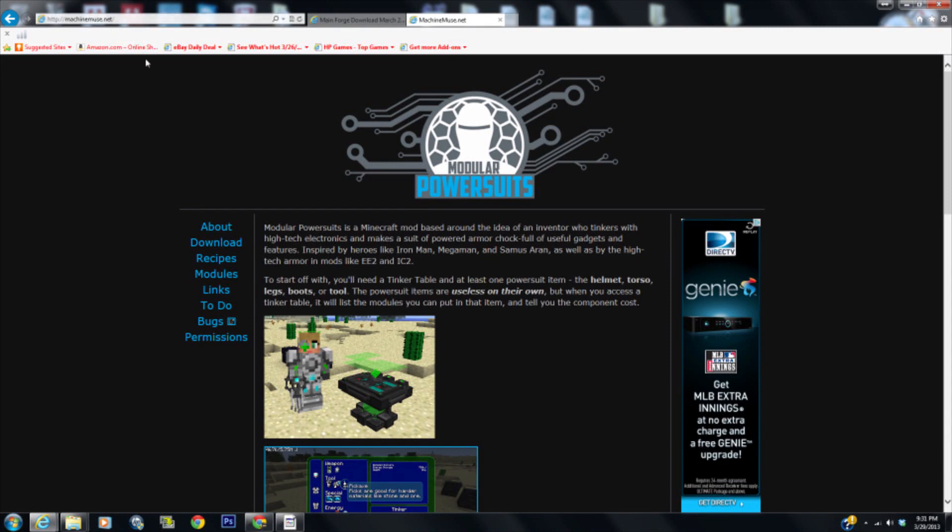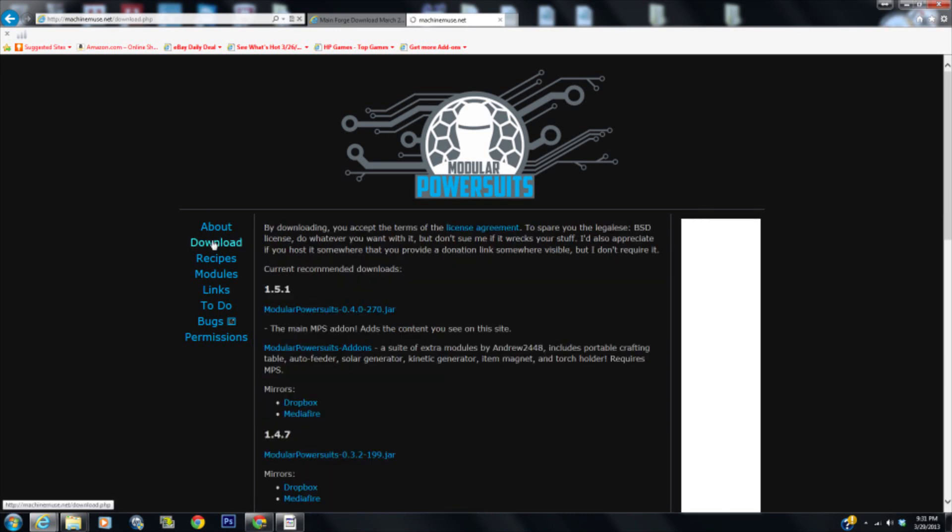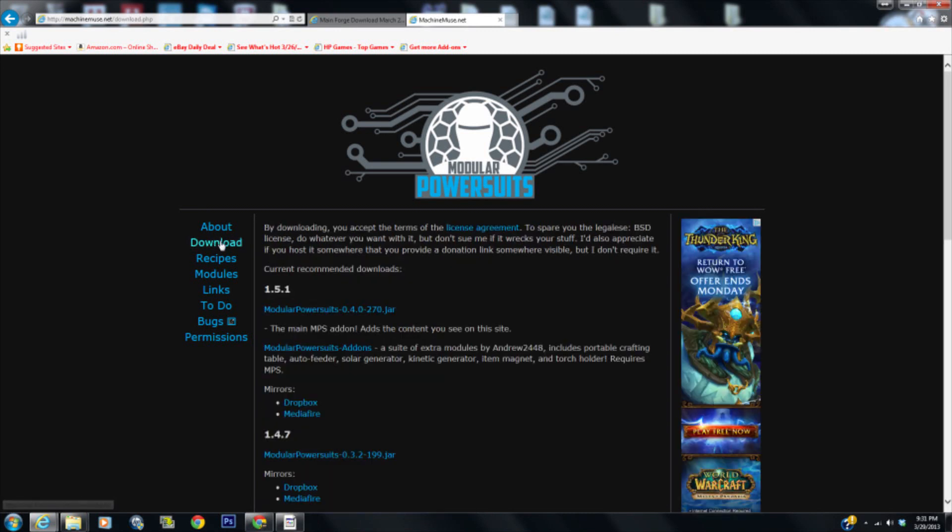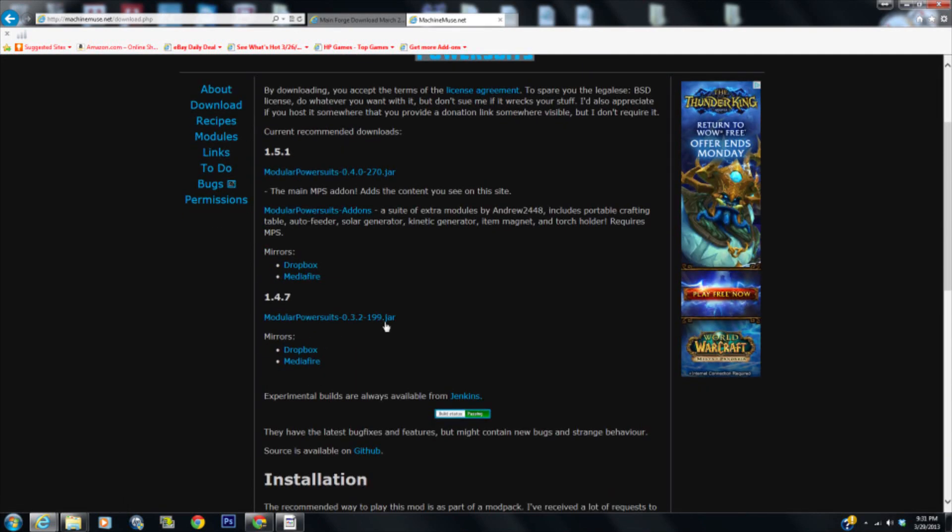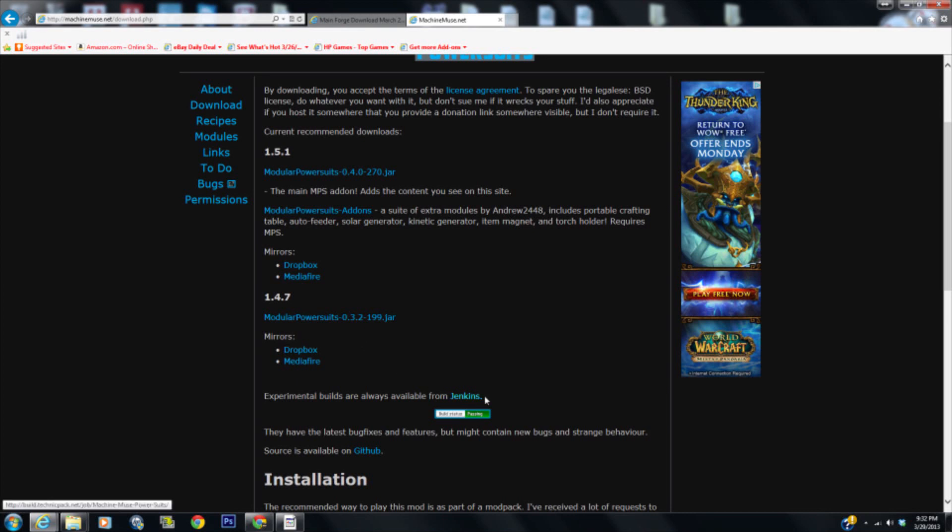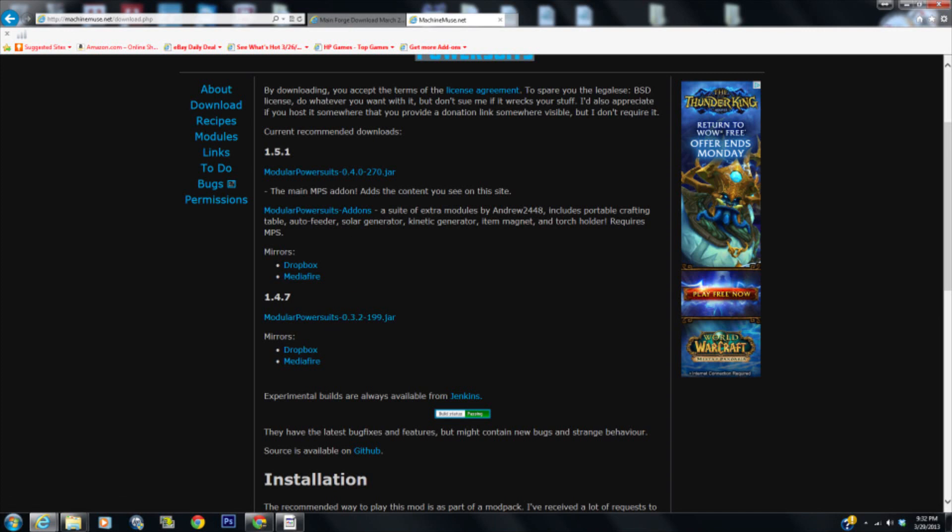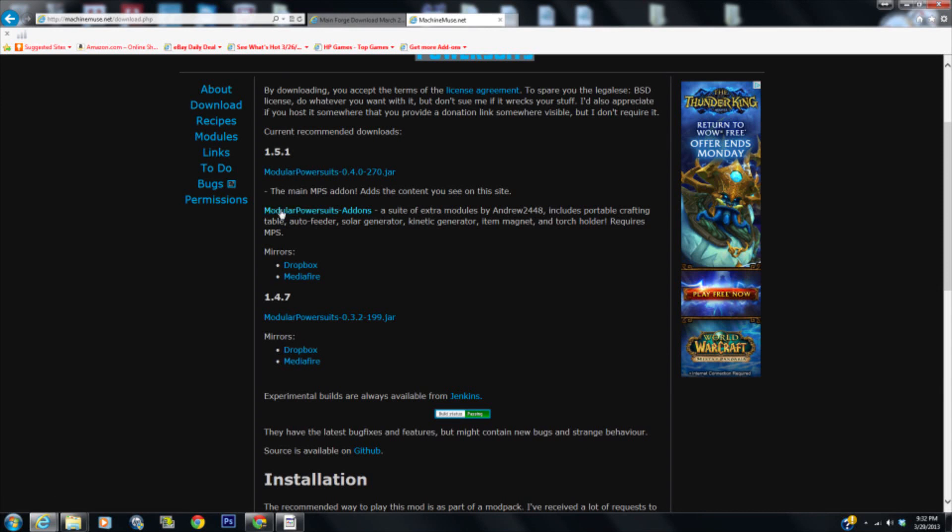This is where you get the downloads. We come down here to Download, very simple. You can see right here is where you get the recommended version. The change here is 1.4.7 just has one jar file, but if you want 1.5.1 you have to get the Modular Power Suit jar and then the Modular Power Suit add-on.